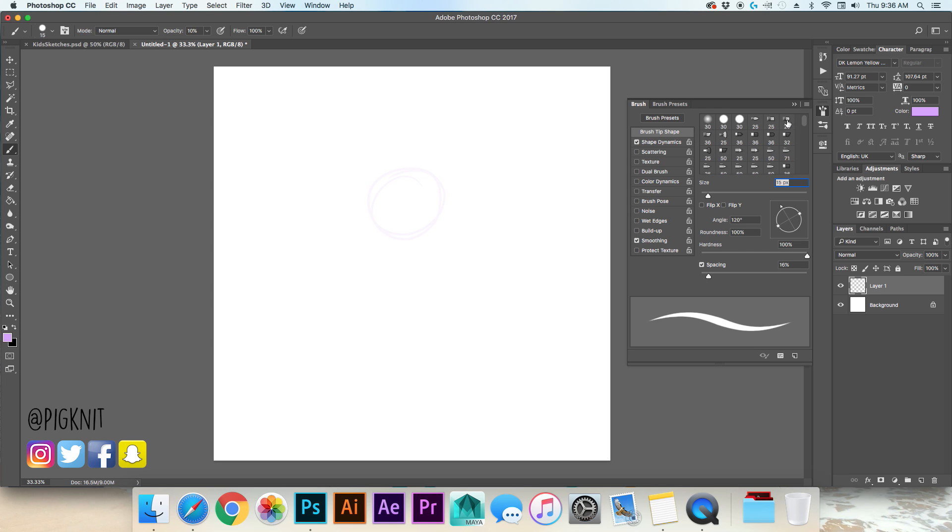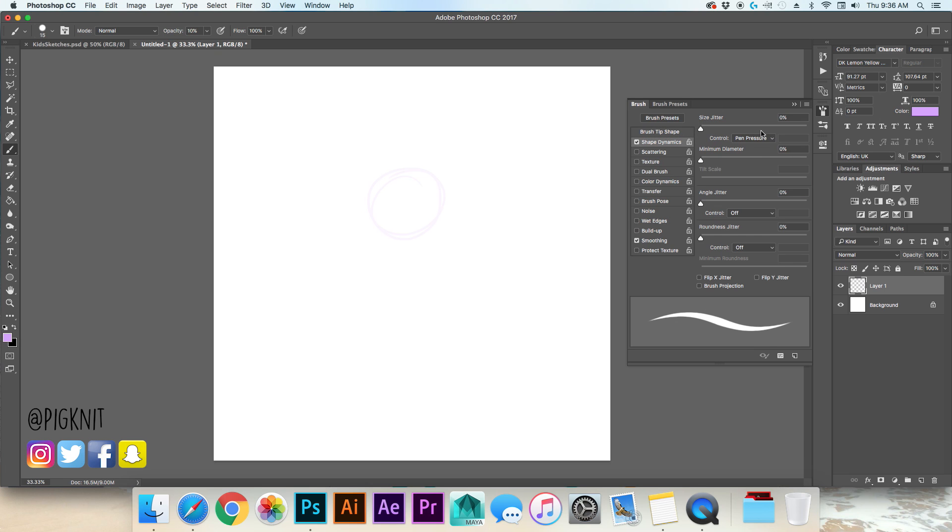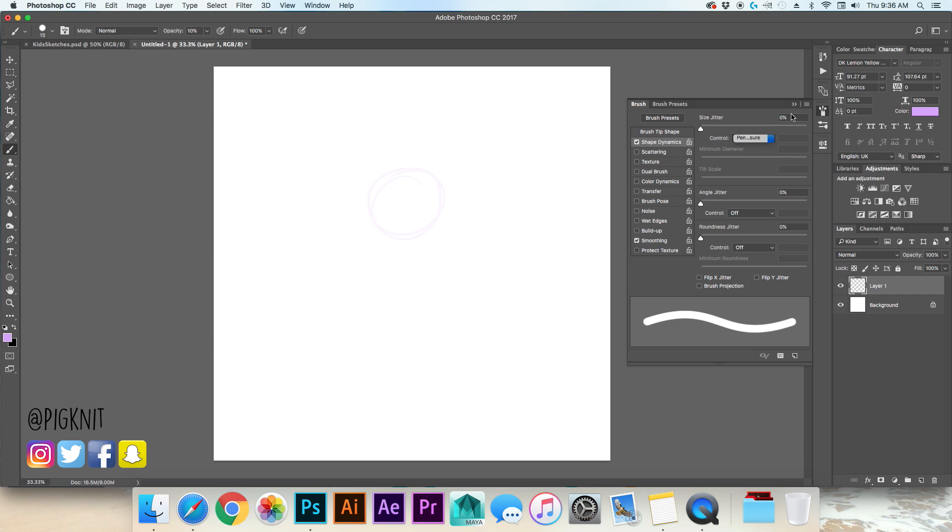My brush is just one of the generic ones. Usually I have it tapered which if you're not sure of how to do that you do it over here, size jitter, you switch it to pen pressure. If you have it off it won't taper and I want it to taper.